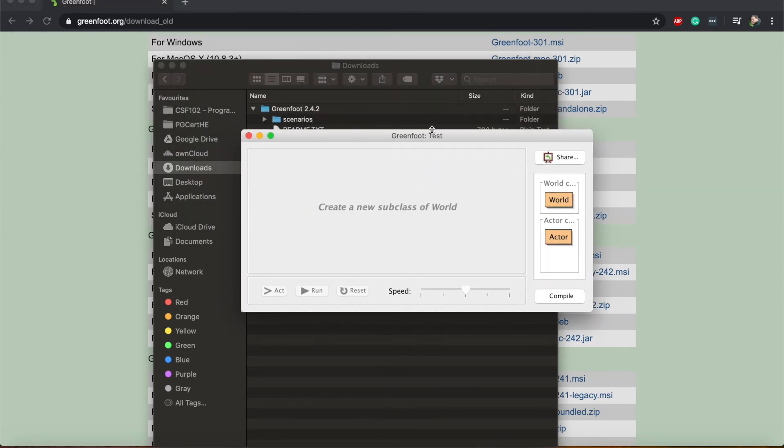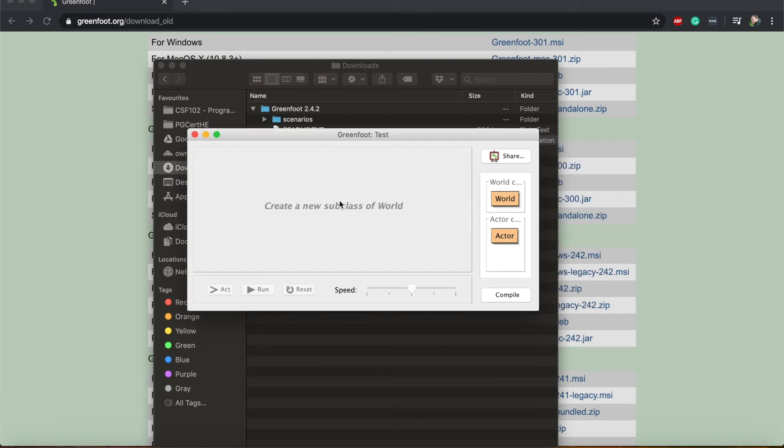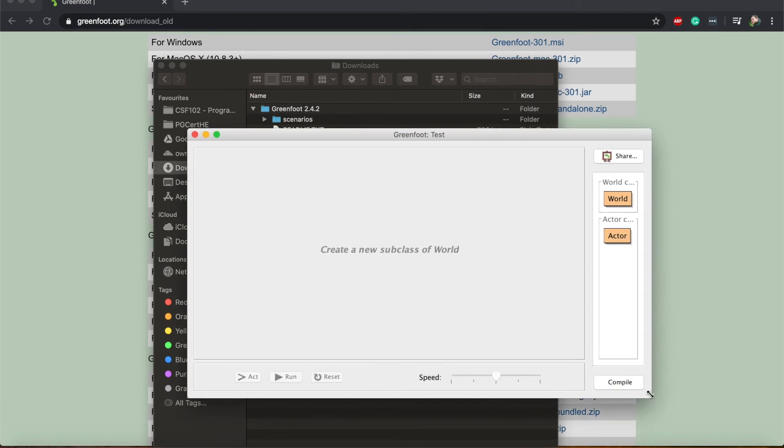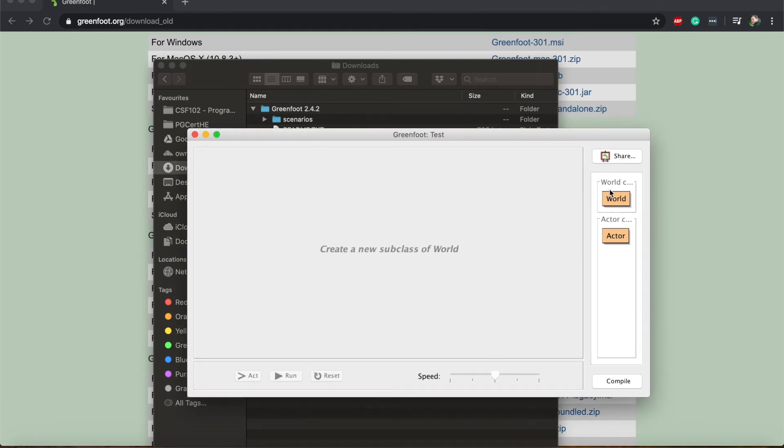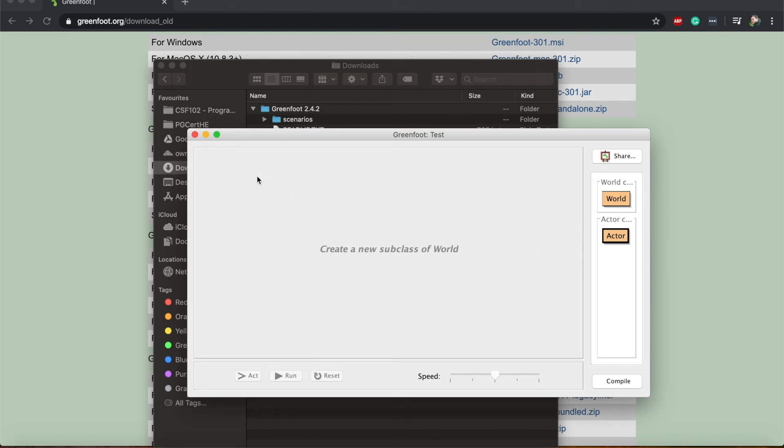Once Greenfoot is installed it will look something like this. You'll get a grey window with a world and actor class on the right hand side. And if you have that you know Greenfoot is installed and ready to go.